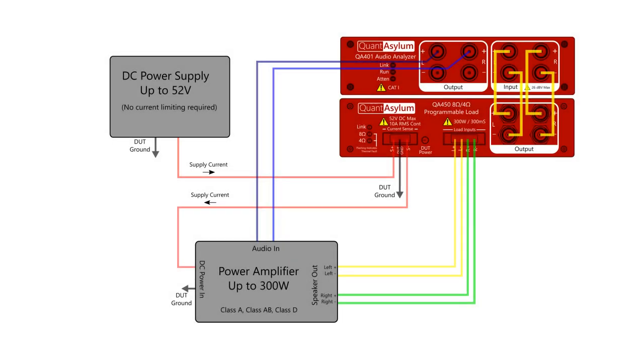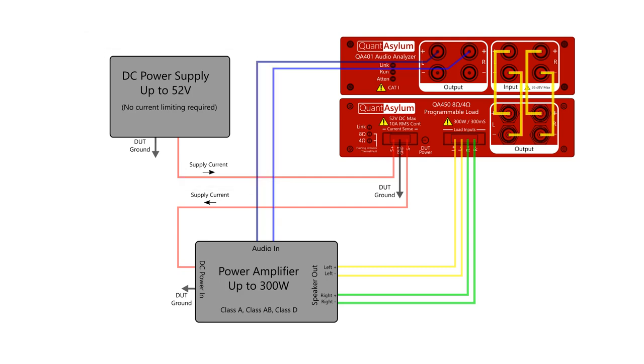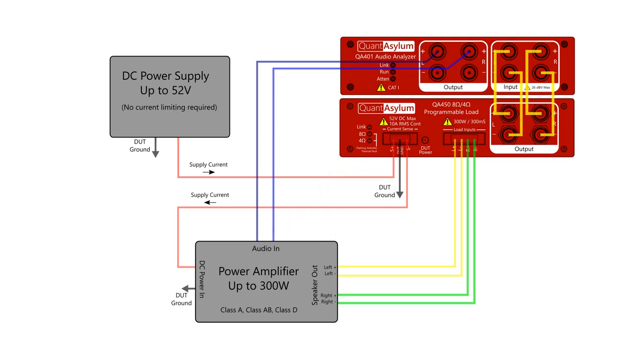This is the block diagram for our test setup we're going to run shortly. You can see we have the power supply, which flows through the QA450 on the way to the amplifier under test. This is so the QA450 can switch the amplifier on or off, and also so that the QA450 can measure the DC current flowing to the amp.